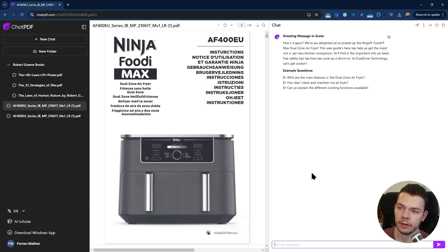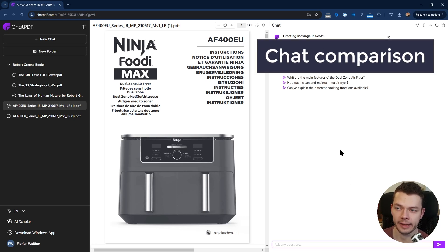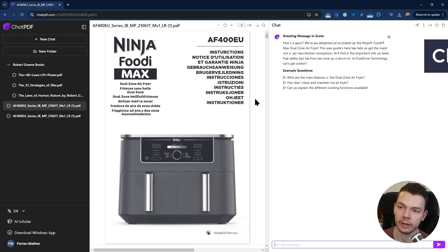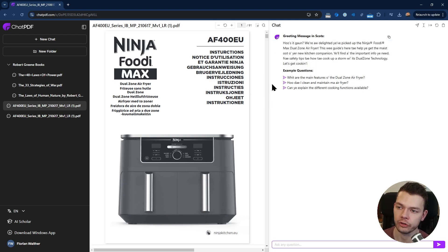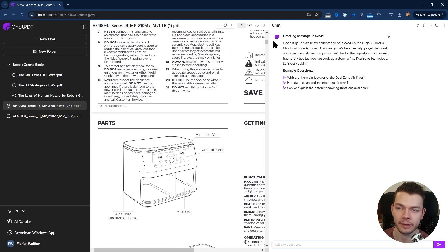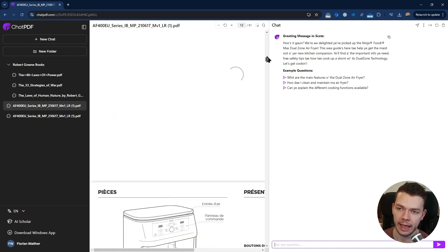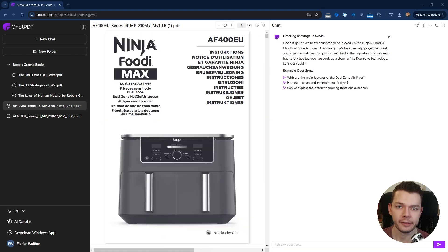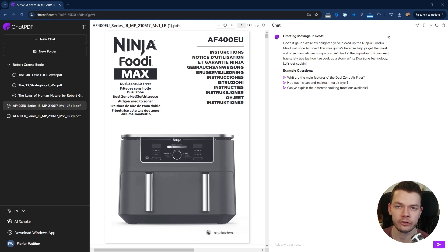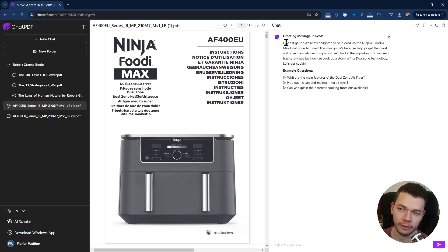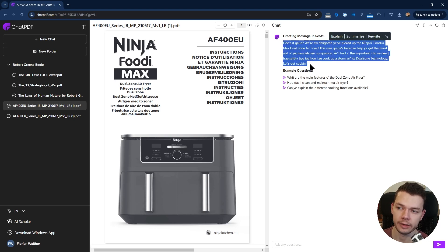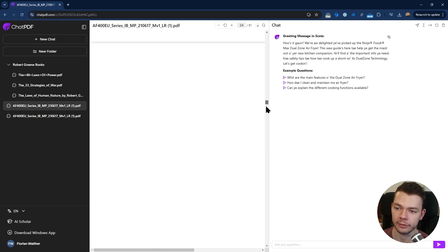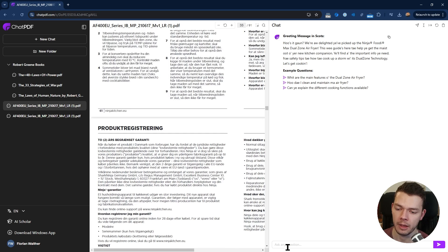Both ChatPDF and ChatGPT support different file types, not only PDFs but also text files, Google Word documents, and even PowerPoint files. To test this I uploaded this air fryer instructions manual. The first thing you will notice on ChatPDF is that we have the side-by-side view where we see the whole PDF on the left side and the chat on the right side.